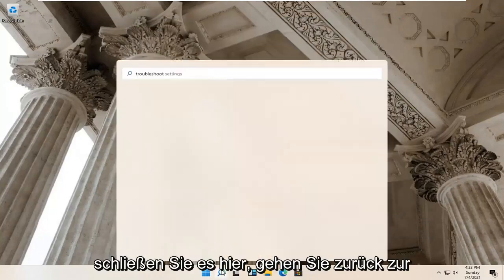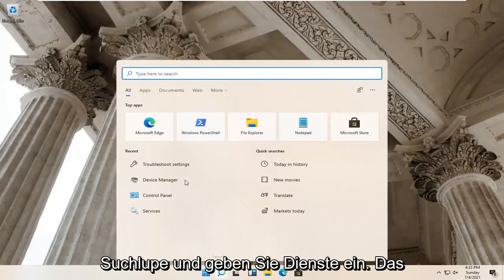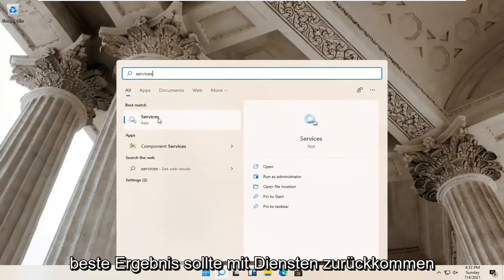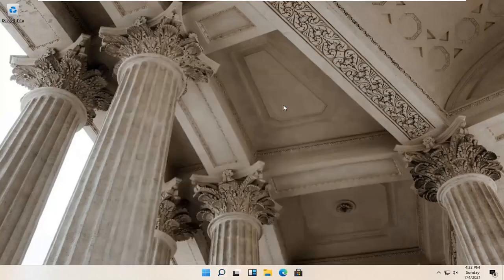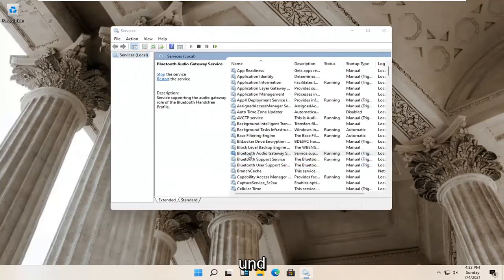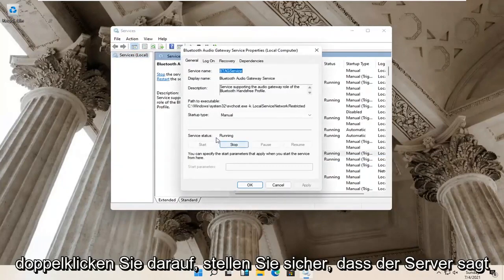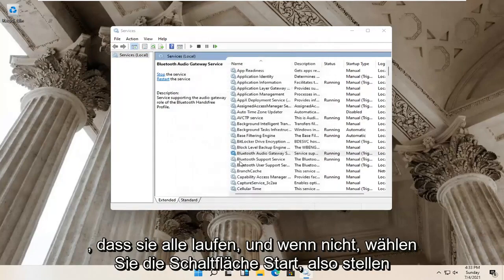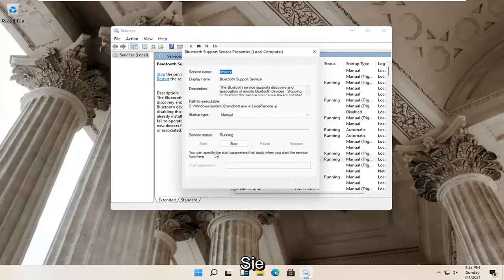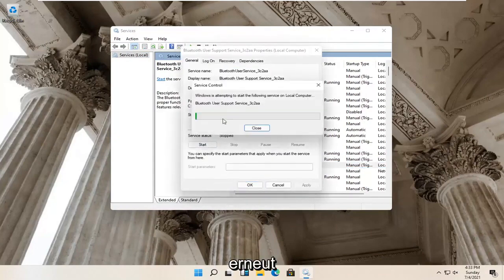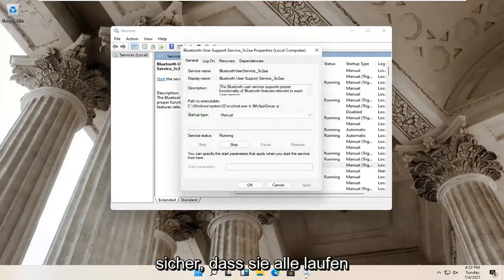Go back to the search magnify glass and type in 'services'. Best result should come back with Services — go ahead and open that up. You want to locate anything that has Bluetooth in the name and double click on it. Make sure the service status is running for all of them, and if not, select the Start button. Make sure they are all running.